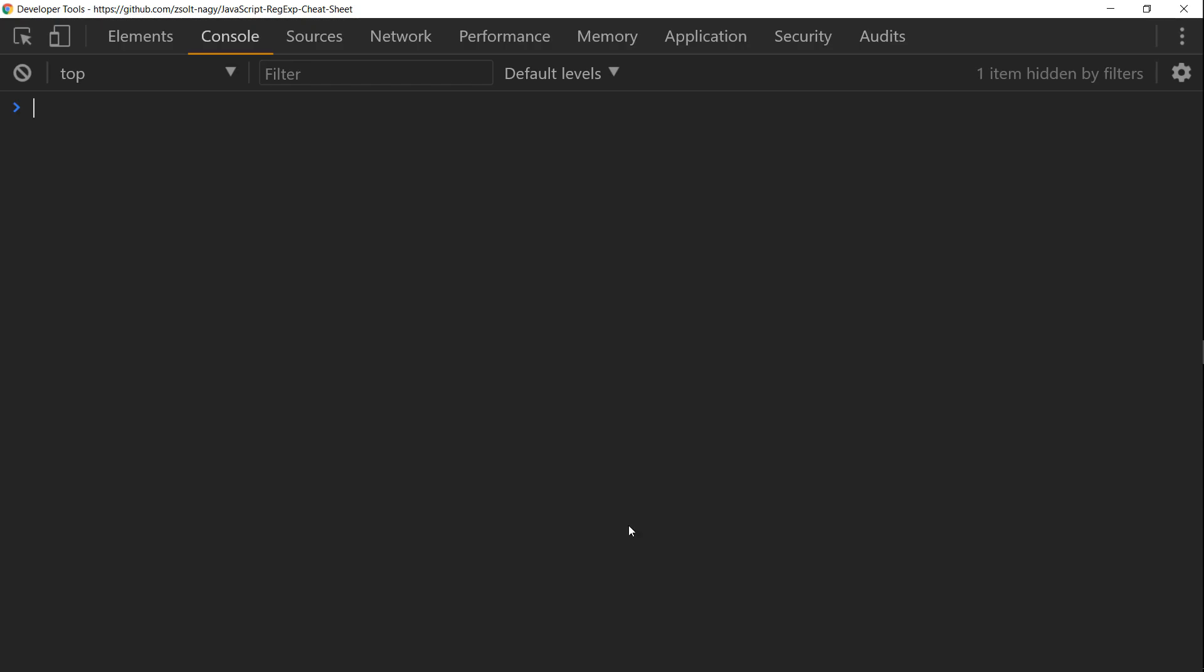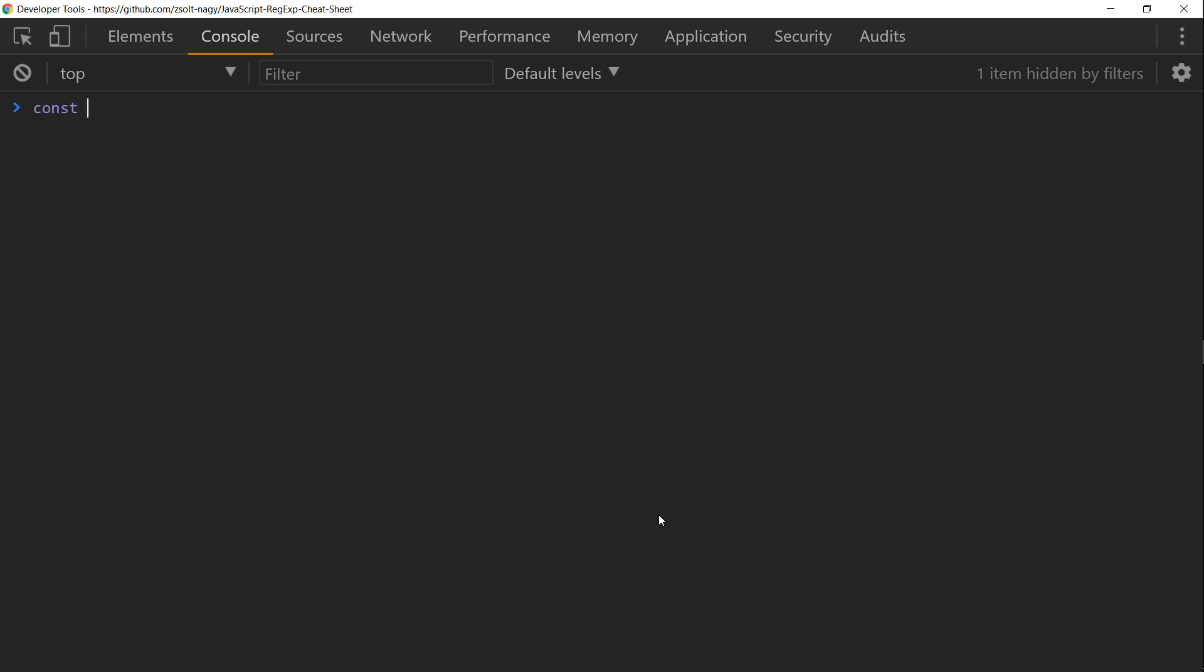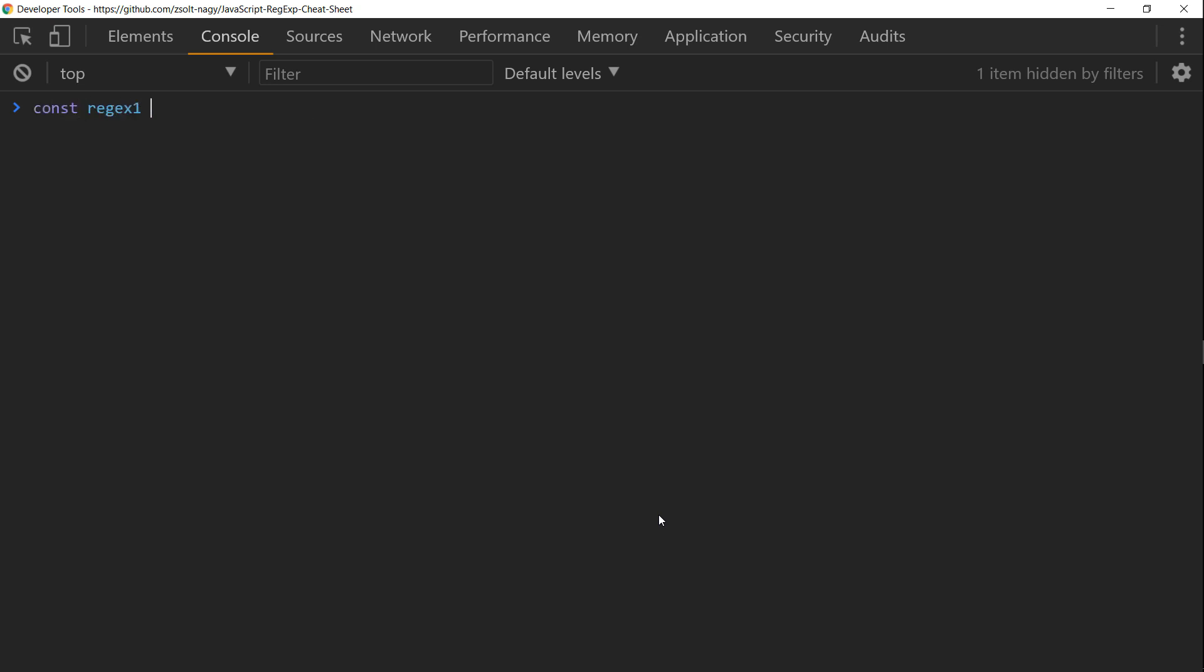Let's define a regular expression. We can do it with the literal syntax between two slashes. For example, let's make sure that we fix the start and the end of the string and only word characters are allowed inside. At least one word character is obviously needed.